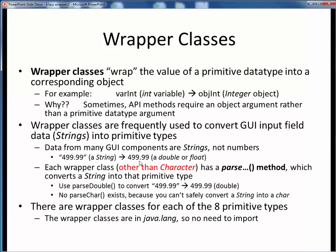It turns out there are wrapper classes for each of the eight primitive Java data types. Seven of those eight wrapper classes have parse methods, which will convert a string into a variable of that primitive data type. For example, there would be a parseDouble method, which could transform the string 499.99 into its numerical equivalent, a double, 499.99.